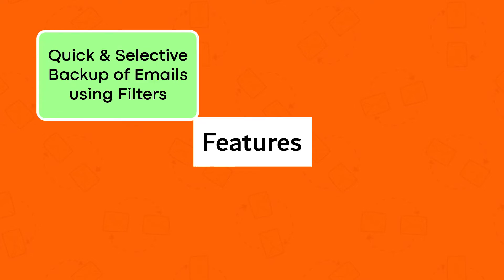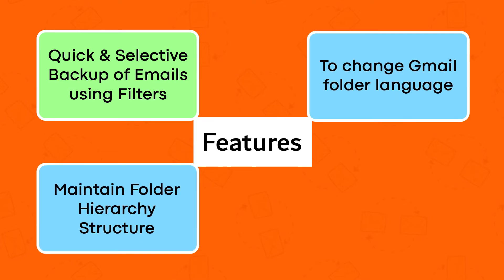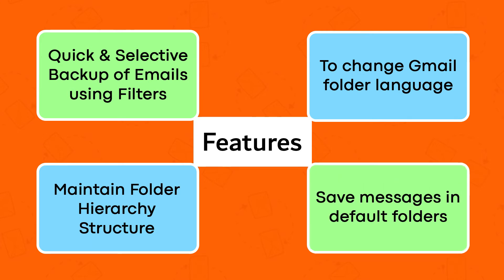Quick and selective backup of emails using filters, change Gmail folder language, maintain folder hierarchy structure, and save messages in default folders.